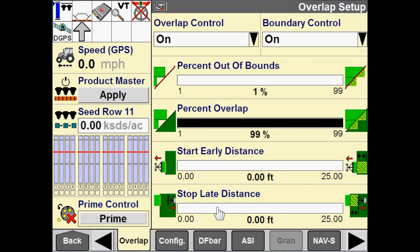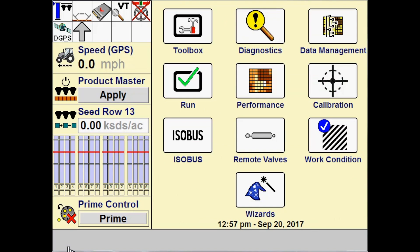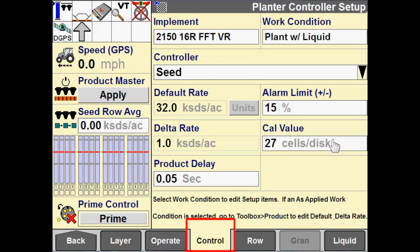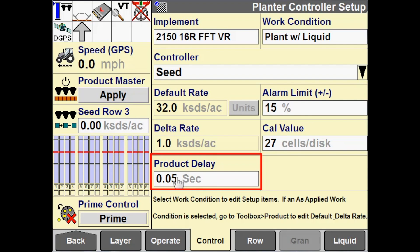The other configuration we are going to cover in this video is product delay. For 2000 series planners, product delay is found in work condition control — in the control tab. In your software operating guide, you will find where to locate product delay depending on what implement you are working with, as well as formulas for calculating product delay. What product delay does is determine the amount of lag time between when the command is sent for product to be applied and when that product actually hits the ground. For instance, with a planner, that product delay would be the time from when the command is sent to start applying seed to when that seed actually exits the drop tube and gets to the ground.